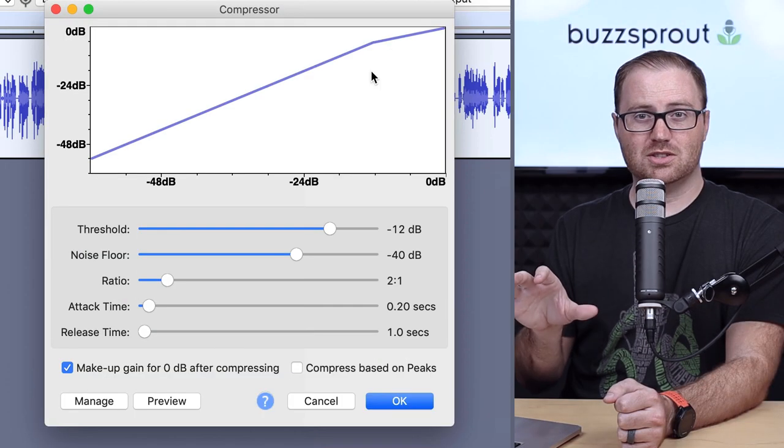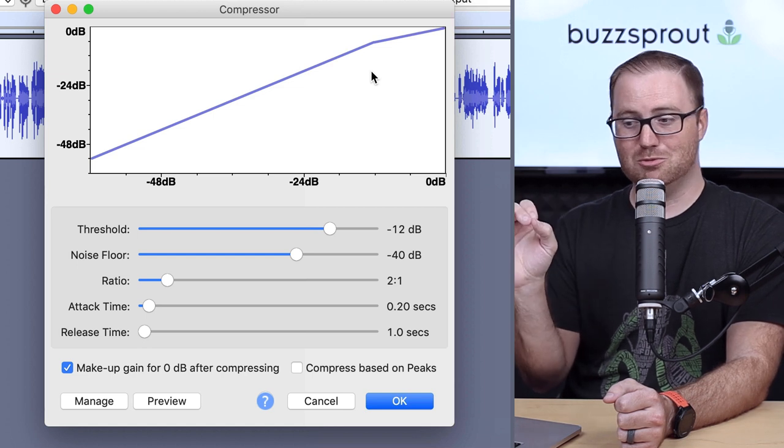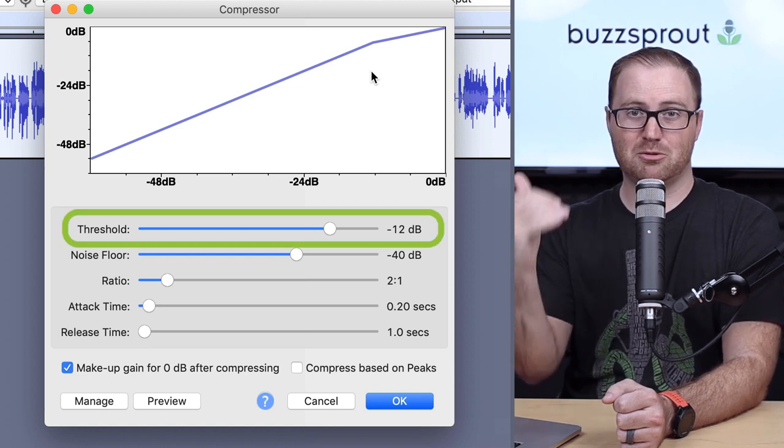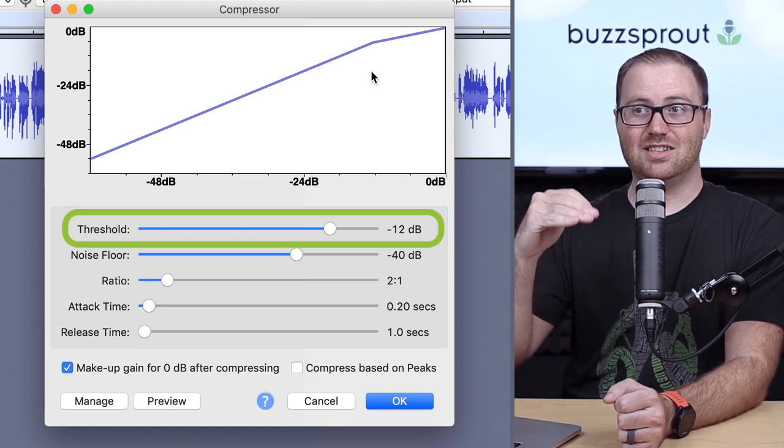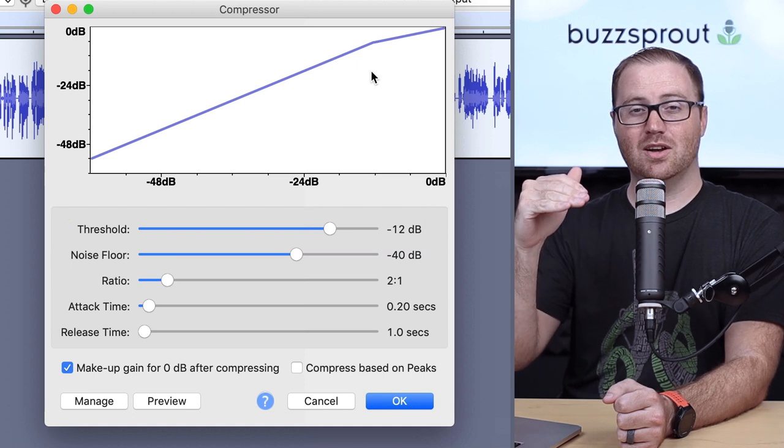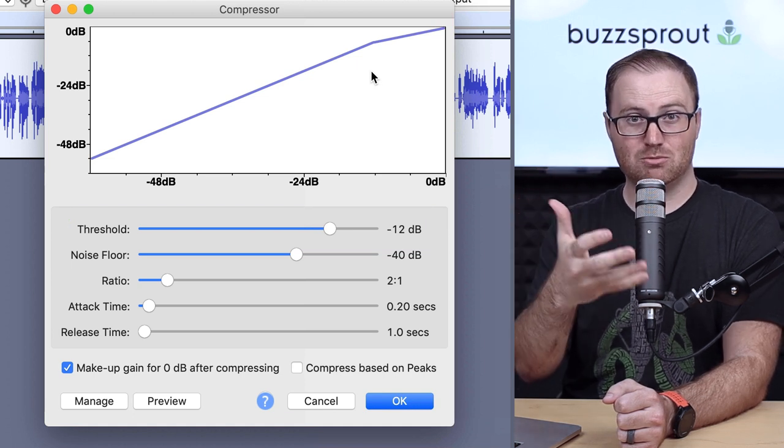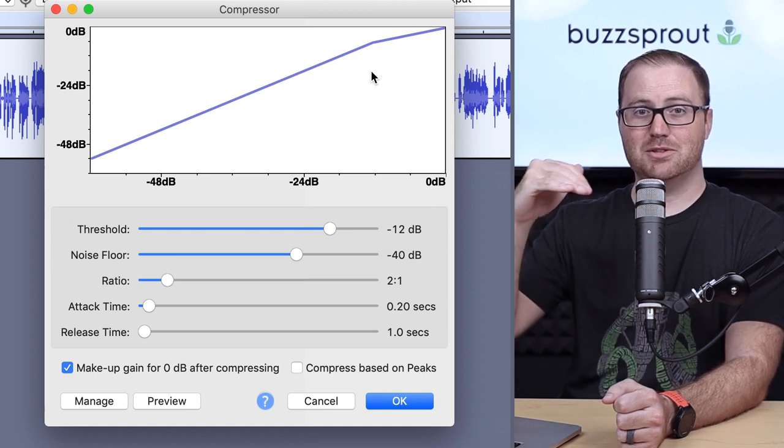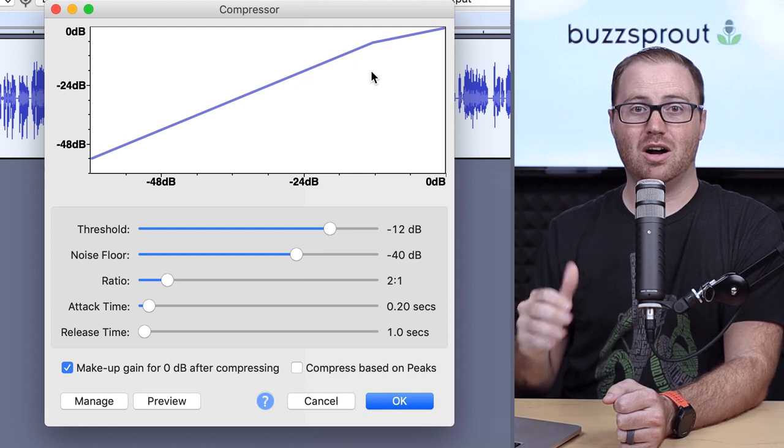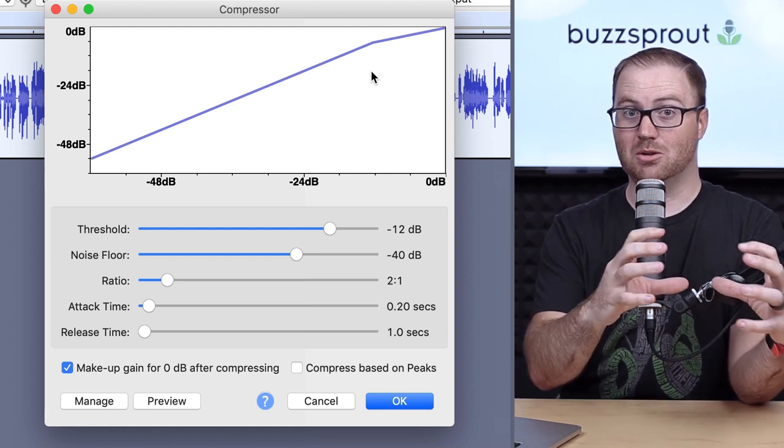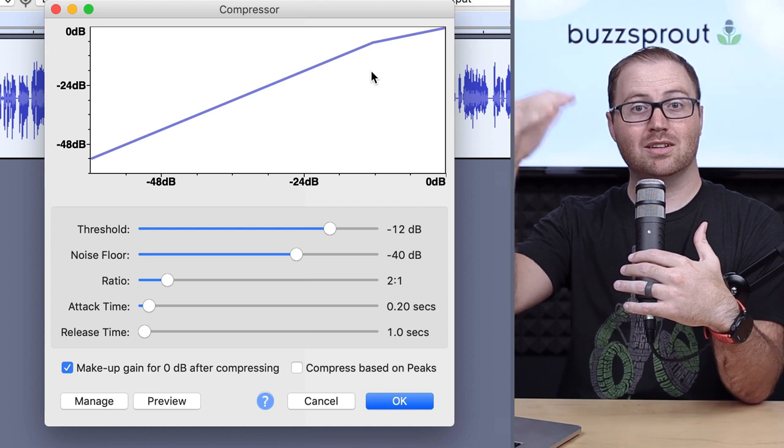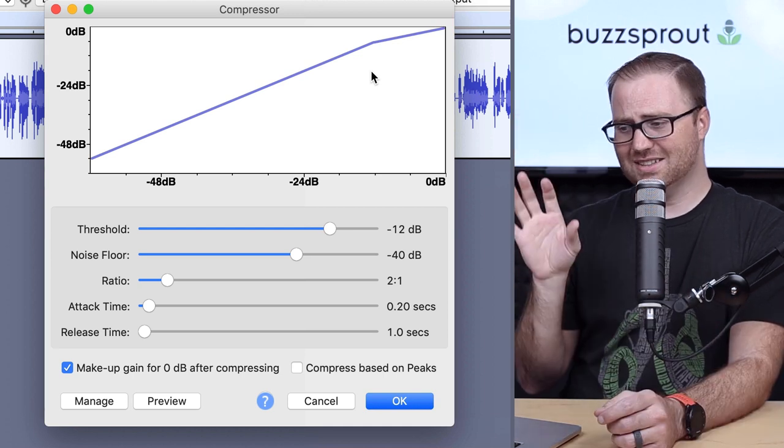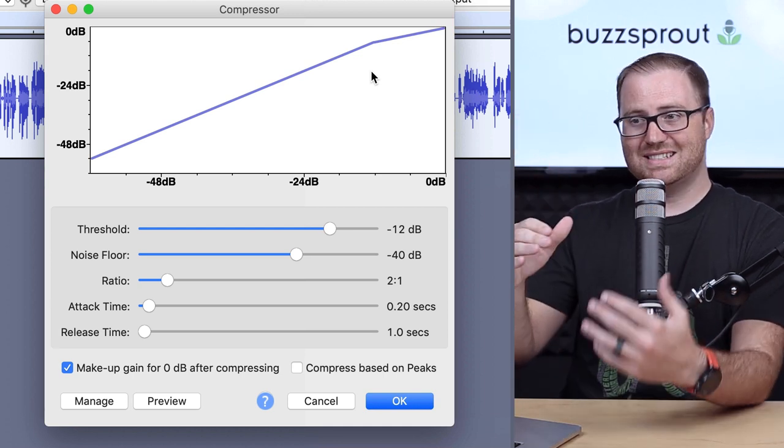So the first selection here, the first bar that you can move, is called Threshold. And so that is the point at which you want Audacity to apply compression. Because remember, compression happens to the loudest parts of your audio. So you don't want the softer parts of your audio to get compressed, only the loud parts. So by selecting negative 12 decibels,